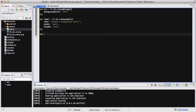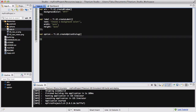What we're going to do next is create an option dialog. I'm just going to call it 'option', but you can call it 'option dialog', 'od', or whatever you want. So: option = Ti.UI.createOptionDialog, and inside here we are going to set the title to 'background color', because I don't want it to be the same as my label text.